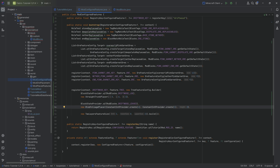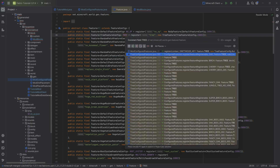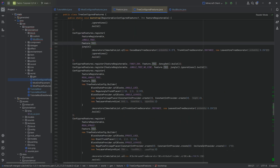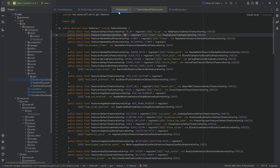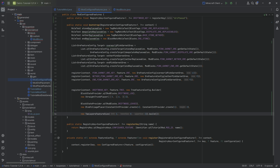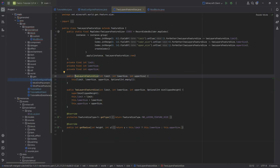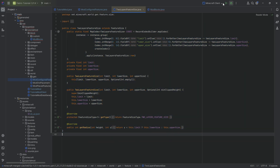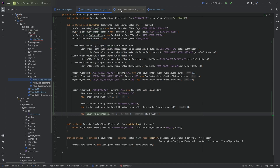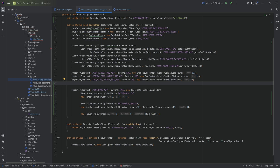Highly recommended to play around with this and look at the vanilla tree configured features — go to the tree, control-click, and look at what they're doing. The last thing is the two-layer feature size, which I believe bounds how big the feature is so configured features don't overlap each other. Play around with it and look at the vanilla examples to find a solution.